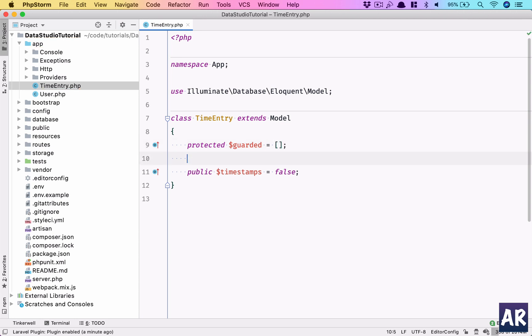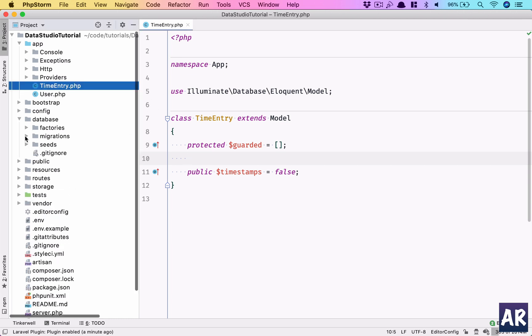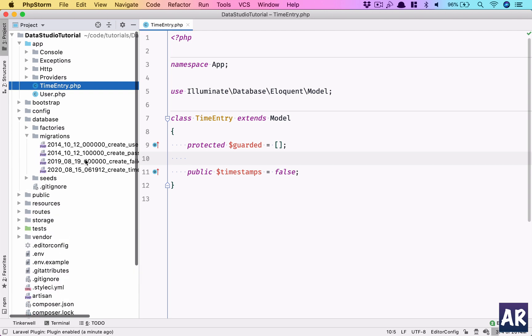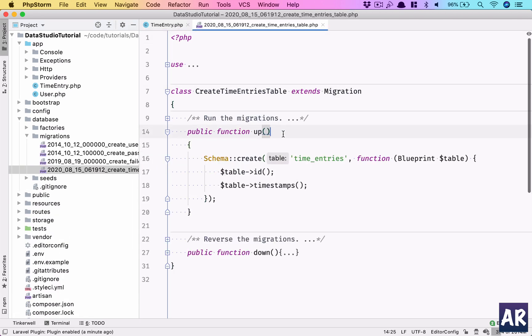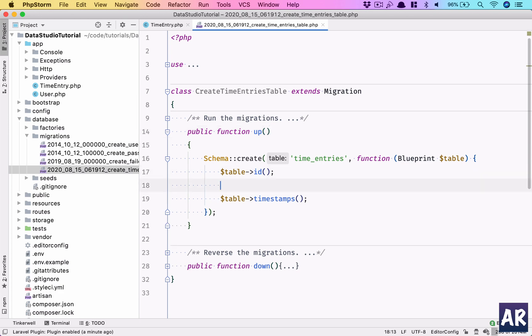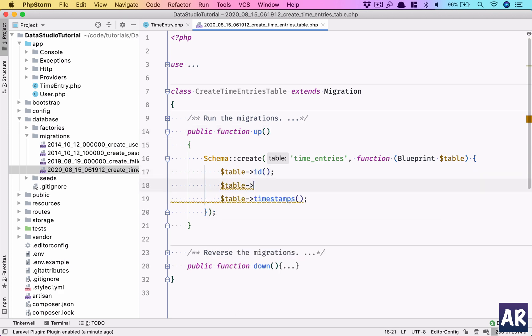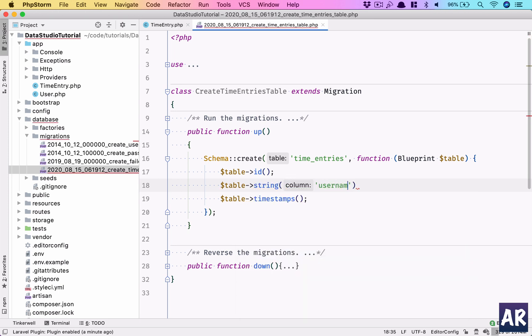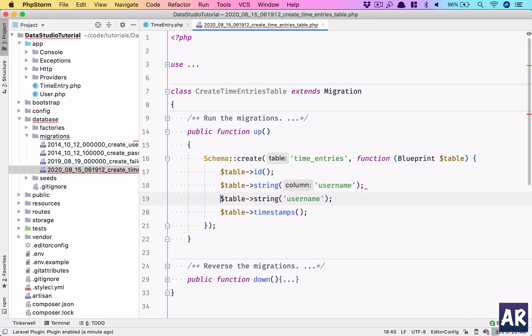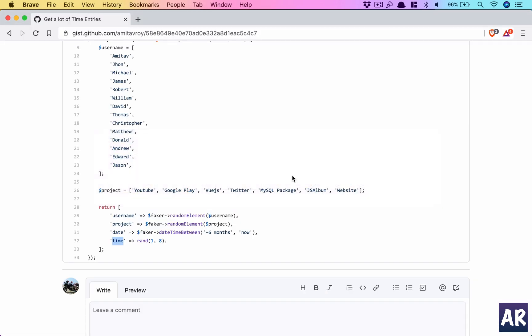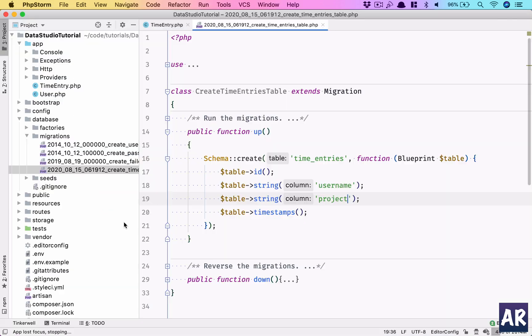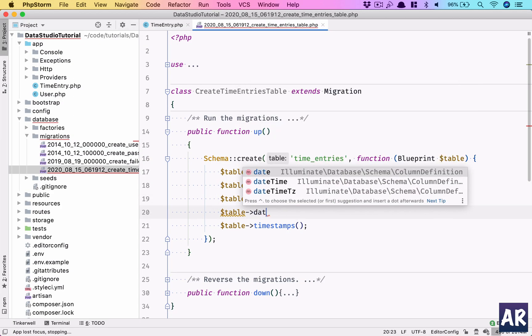We can guard it as empty. Now we need to go into our migrations folder and create this. We have a string table for username, one for project.